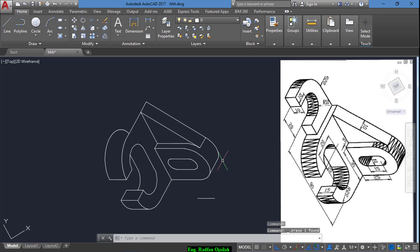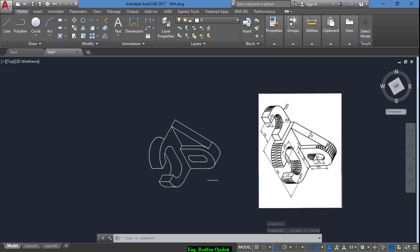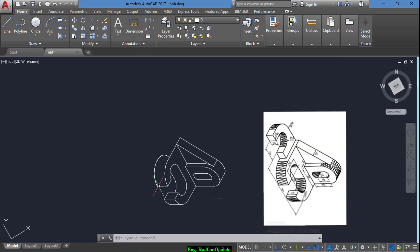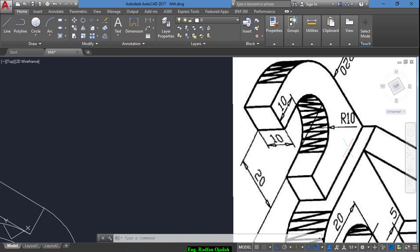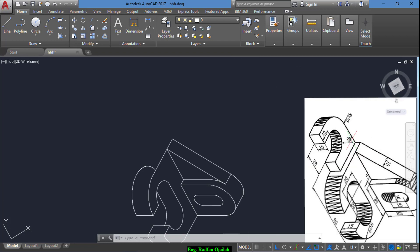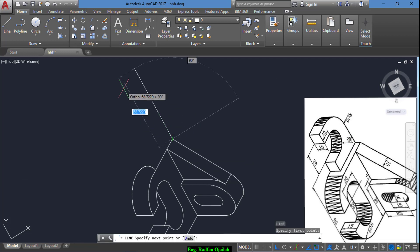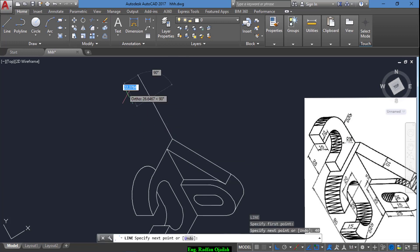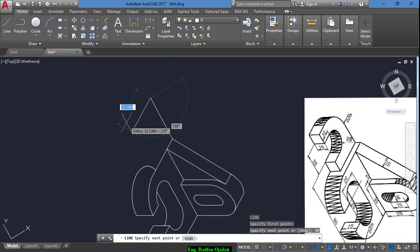Now we copy this circle from here up to here and trim. Now I draw the last line from here up to here. I have finished this part and we move to the second part.